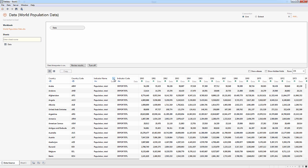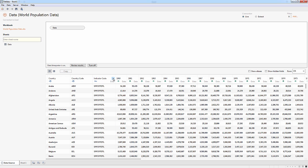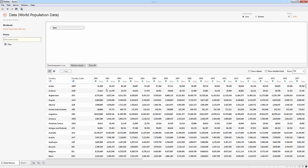I'm going to also hide the indicator fields. I don't think I'll need those for my analysis. So we'll hide those. And now I have all of these year columns. And it's storing the population by year, but it's doing it in columns. So that gives us what we call wide data.